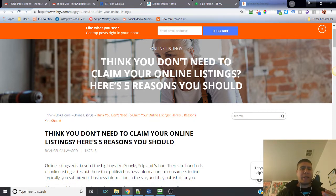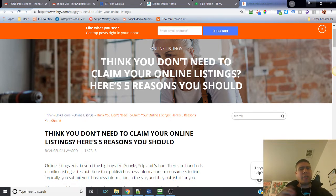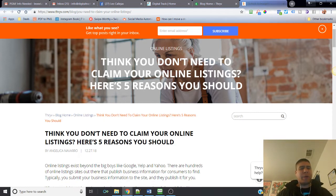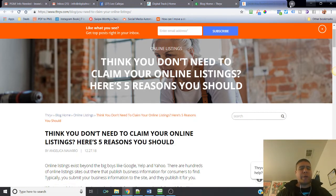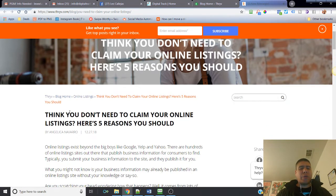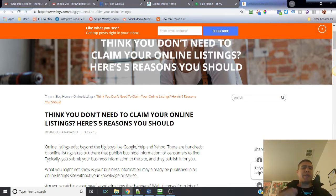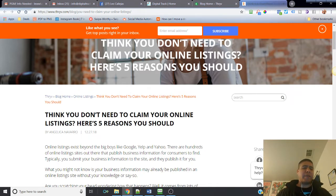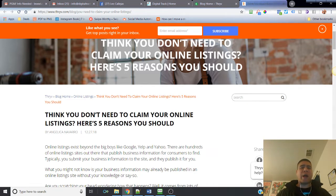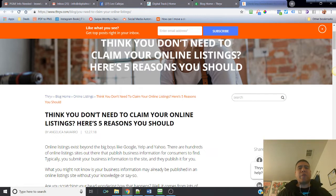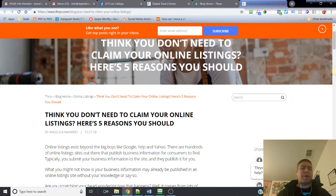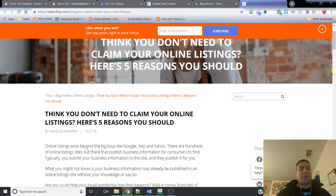Then I think this could help a lot. This is an article that I found on Thrive.com. Thrive is basically a system that provides a lot of different marketing tools for small businesses. And this is in regards to things you don't need to claim your online listings, but perhaps this is something that's going to help.